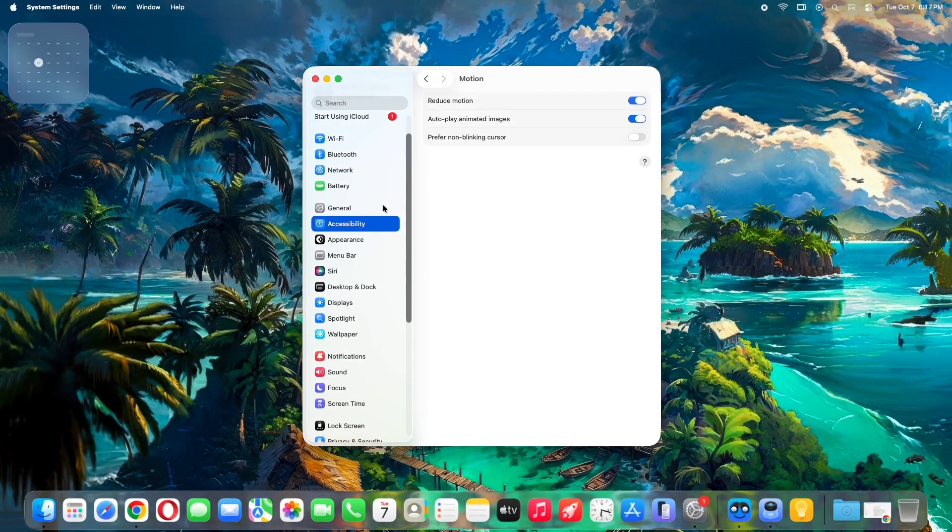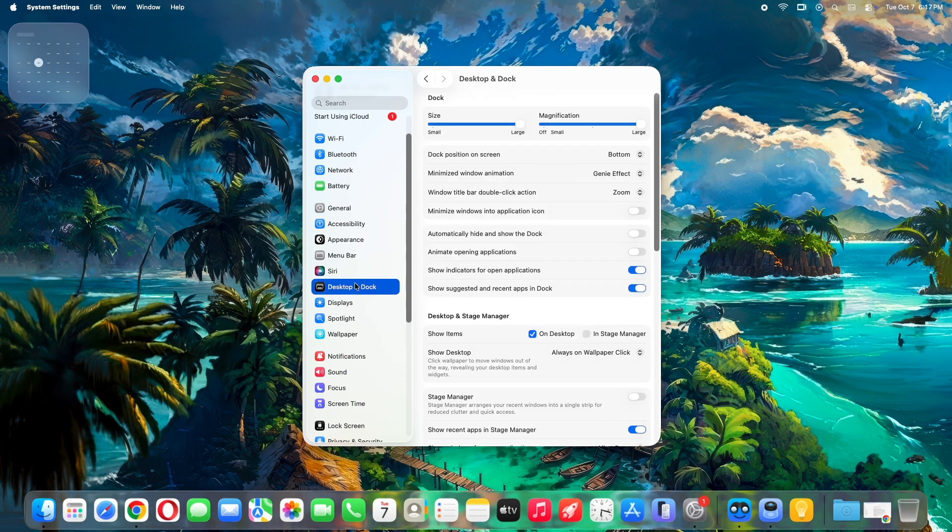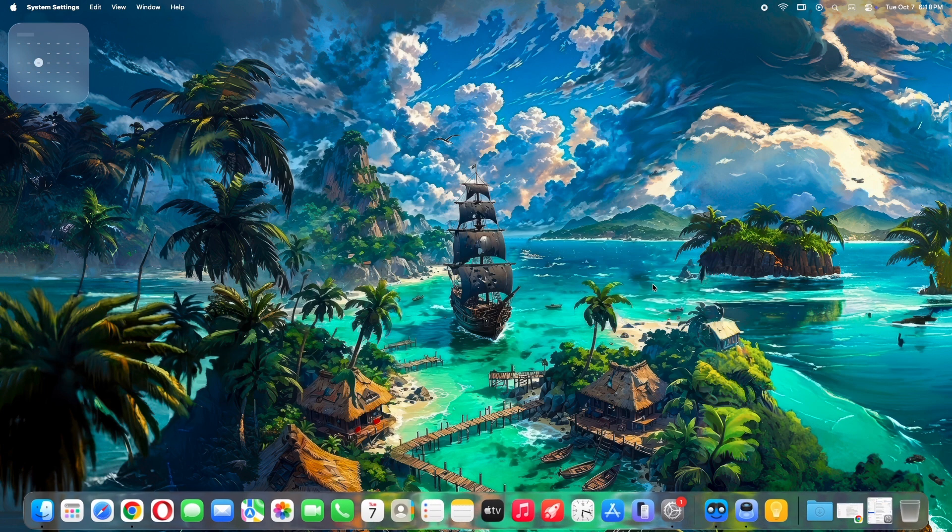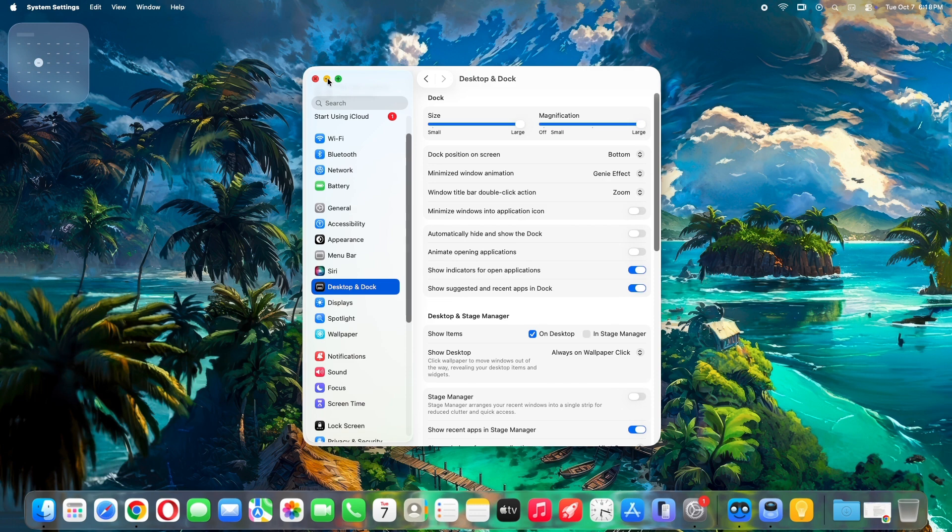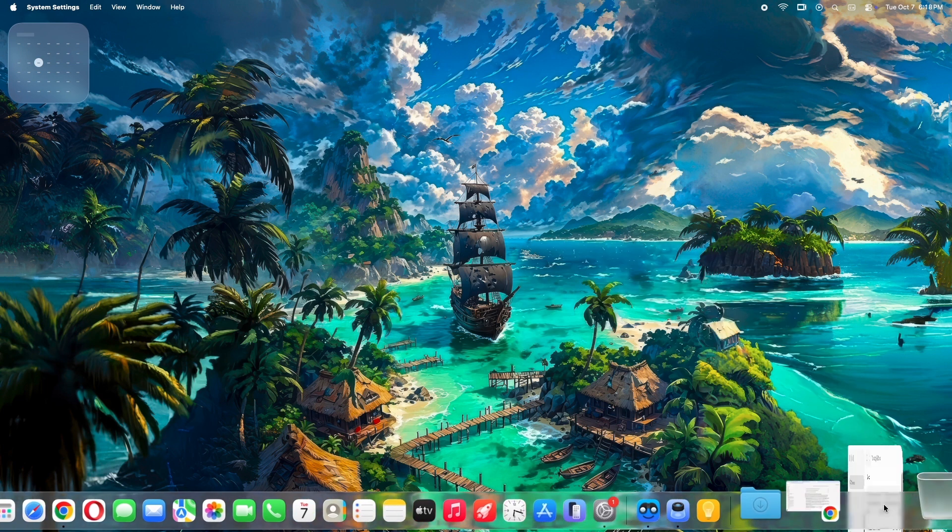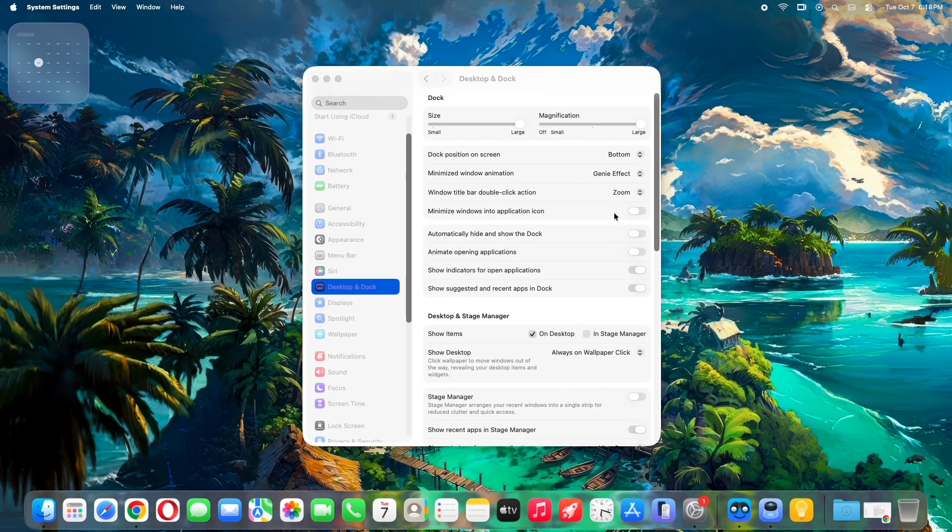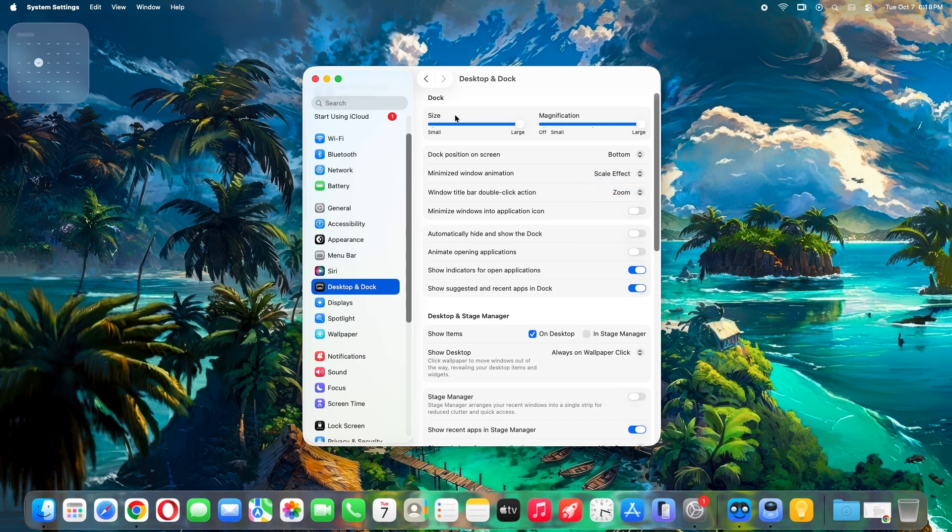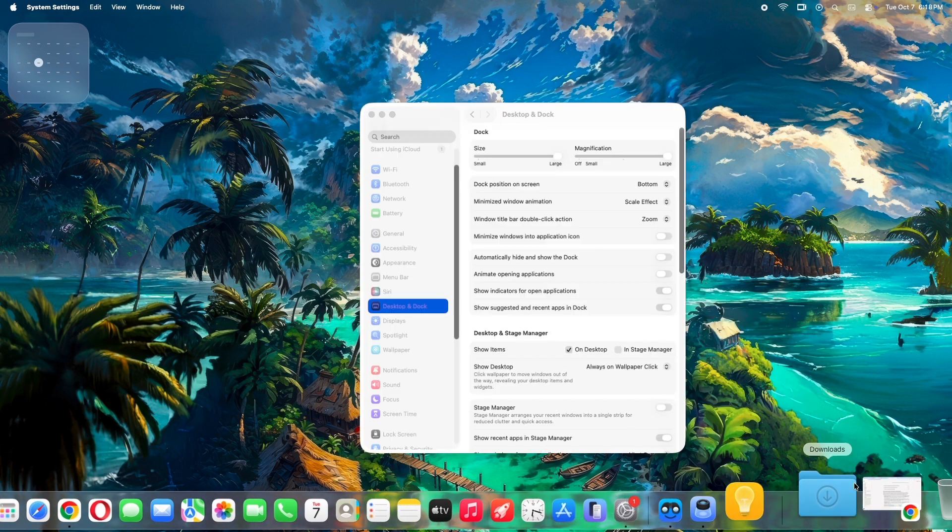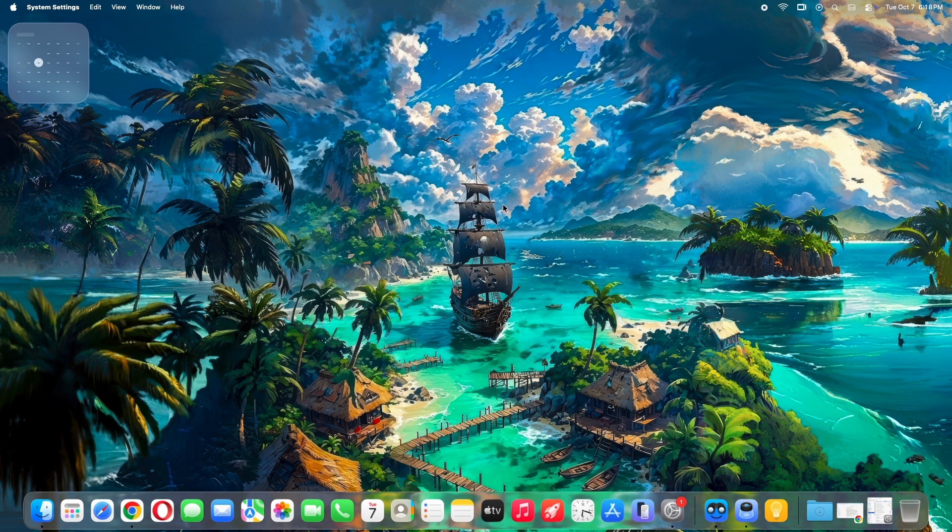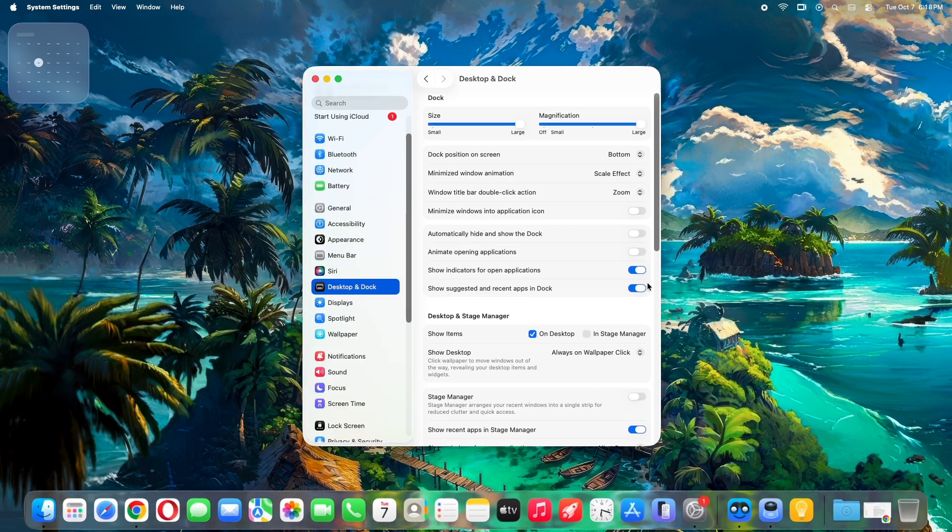Swap that bouncy Genie minimize effect for a snappier scale. Go to desktop and dock. Currently by default it is set to Genie effect, which let's face it, it's kinda slow to minimize an app, as well as restoring back the window. Let's change the Genie to scale effect. Find minimize windows using, and switch it from Genie to scale effect. Done. Now windows zoom out in a flash instead of that slow twirl.